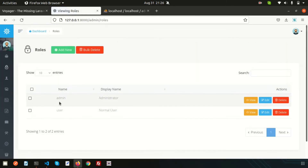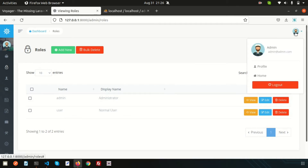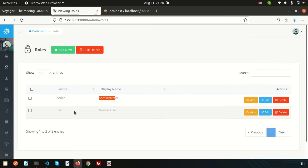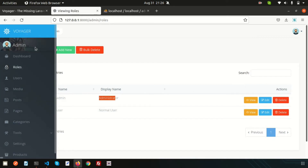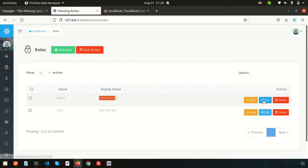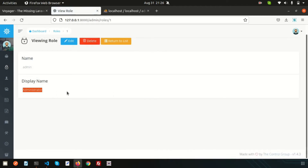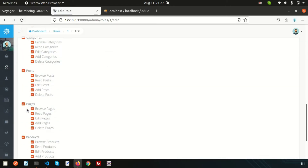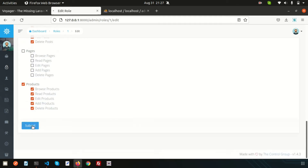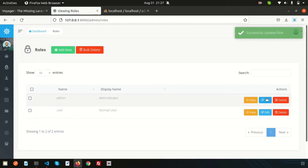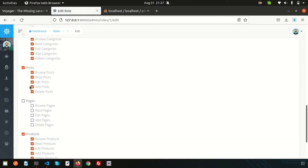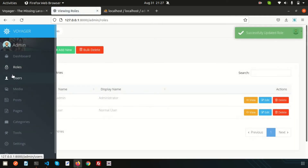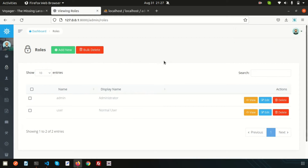In the role menu you can see there are defined roles we can create. We are using admin, administrator, and normal user. Let's see how we can add a role. Click on view to see the administrator, then edit the administrator. I want to revoke the permission for pages, so go to pages, remove these things, and submit. You can see there are no pages now. If we edit and enable this, the page will appear again. This is the simple role system.